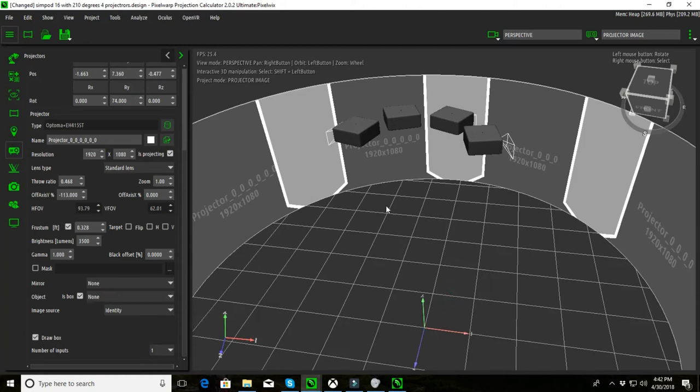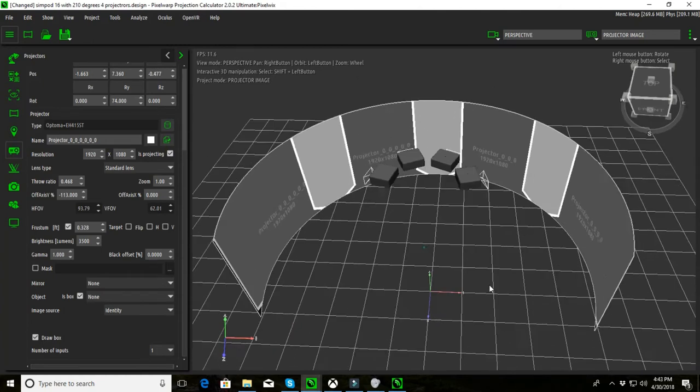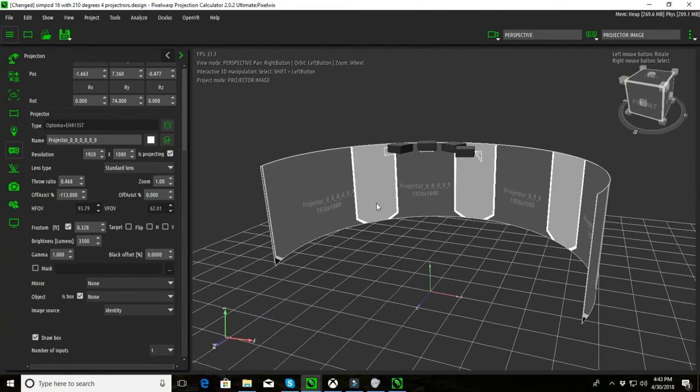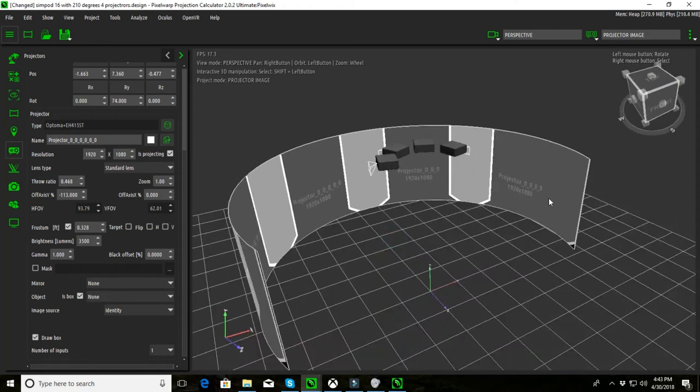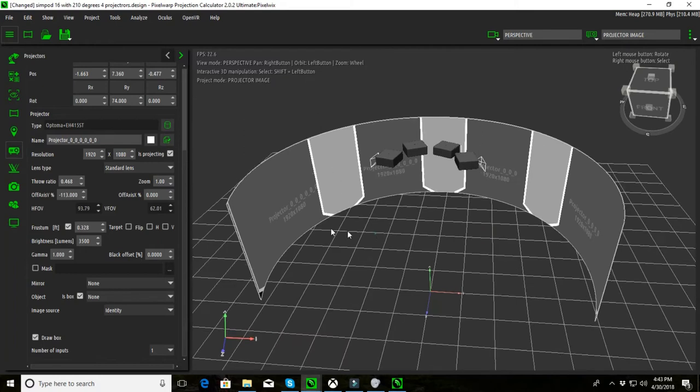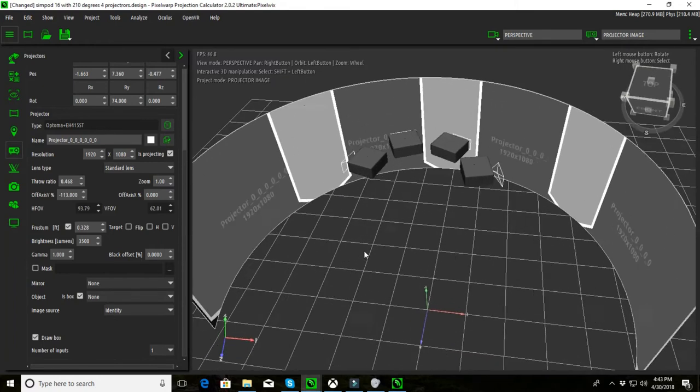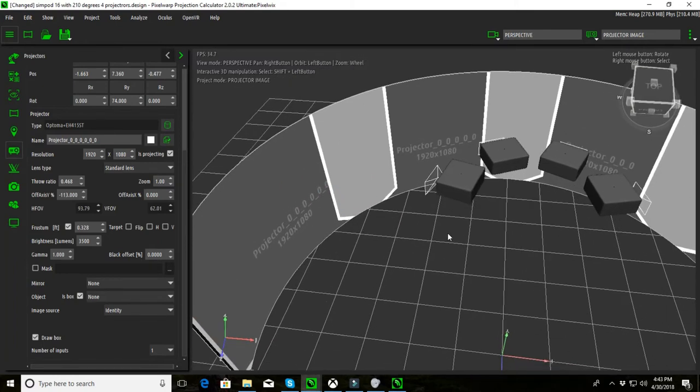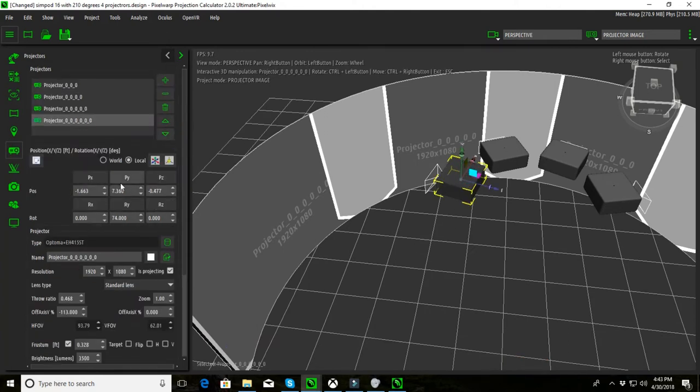So here I have an array of four projectors on a curved screen and I've worked out which projector I should choose from the database and I've placed them and I can see the actual projector in place. Now we used to have to select the projector here and go over to the tools on the left and move it backwards and forwards or try and do it with the mouse in 3D World, which is a little bit awkward.